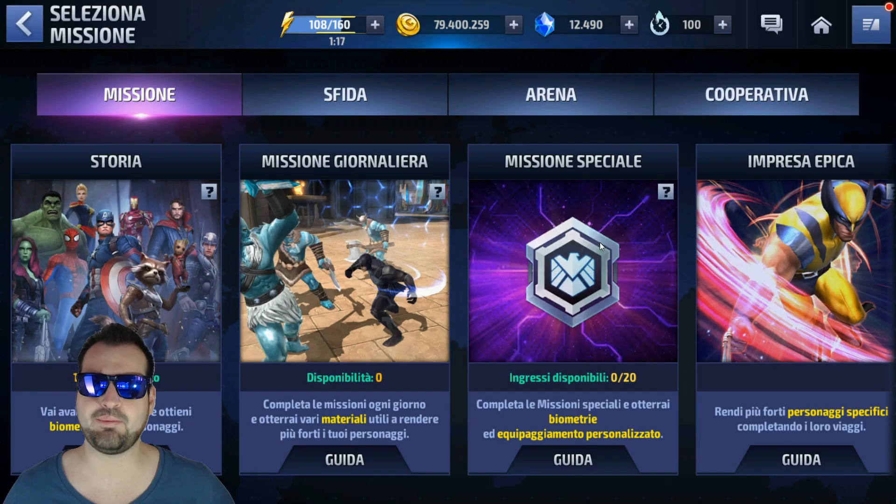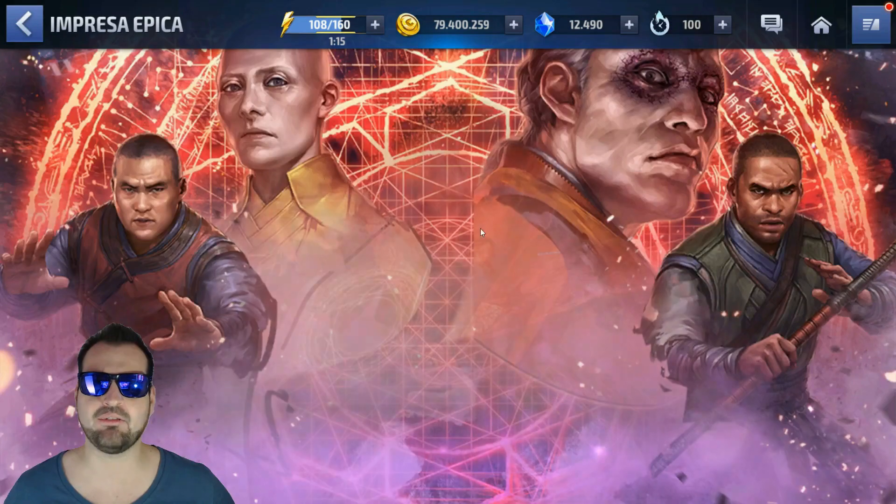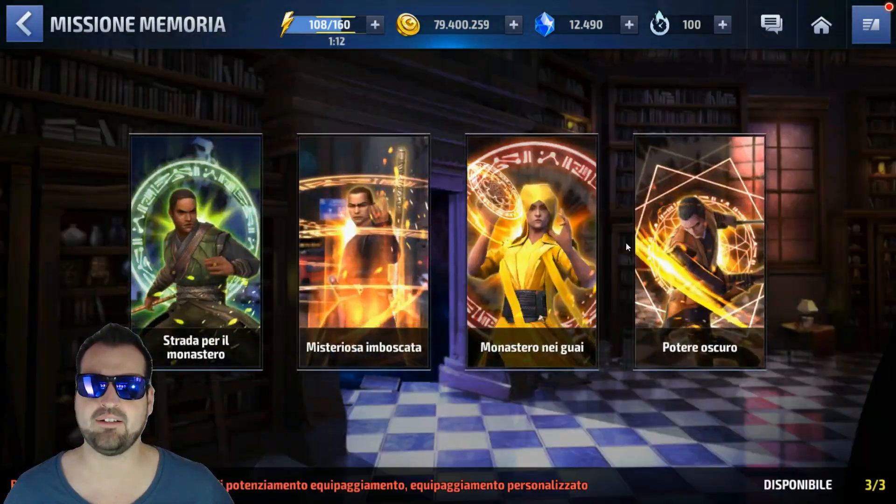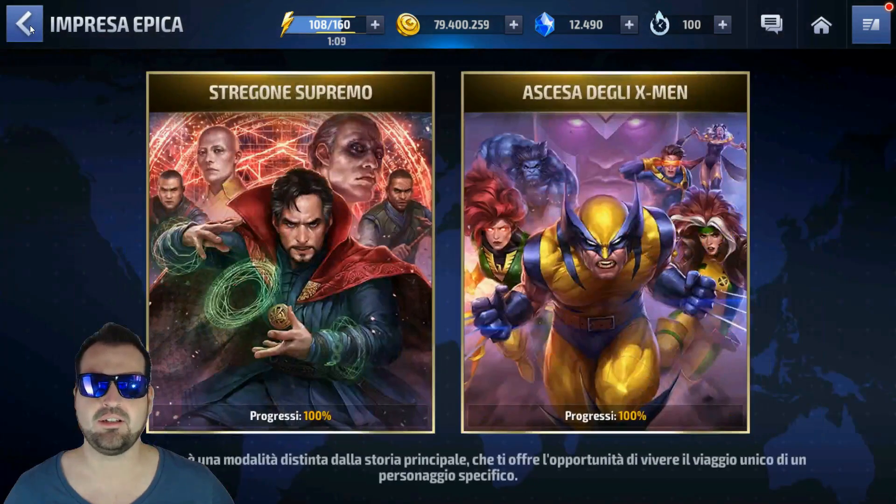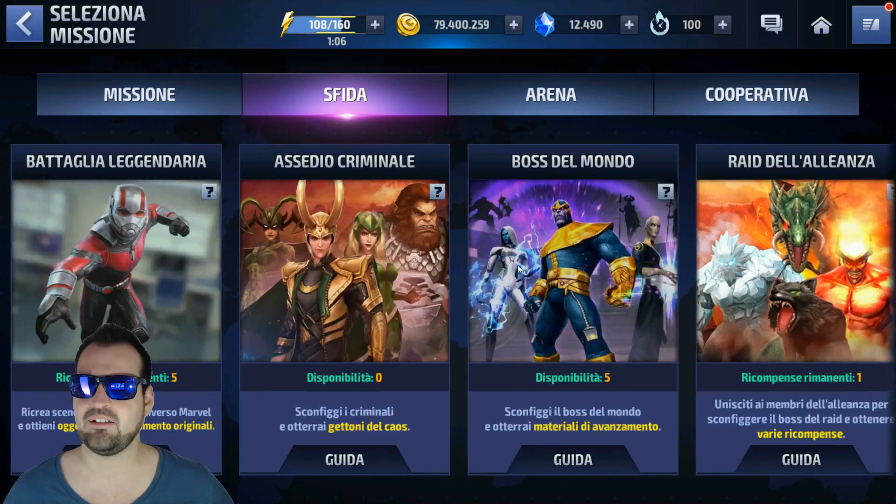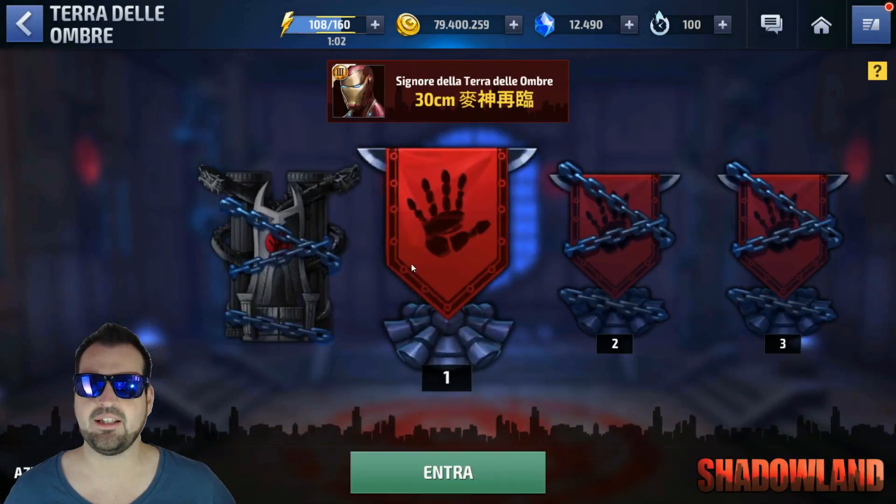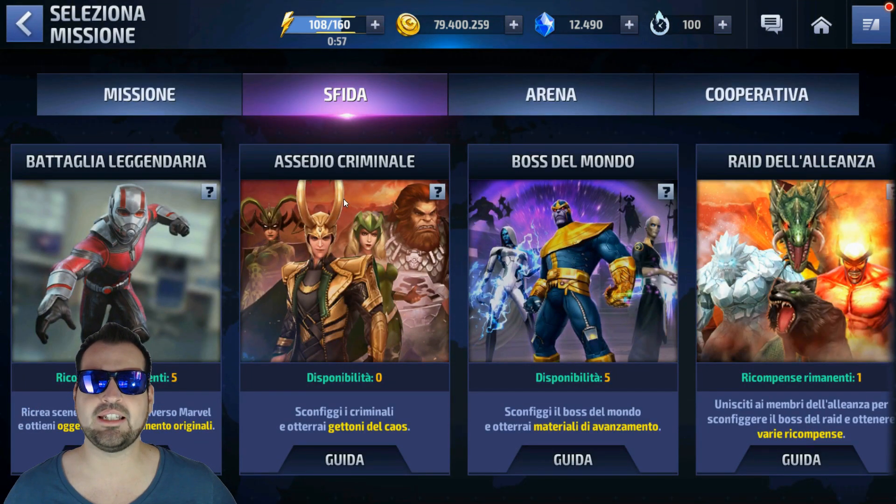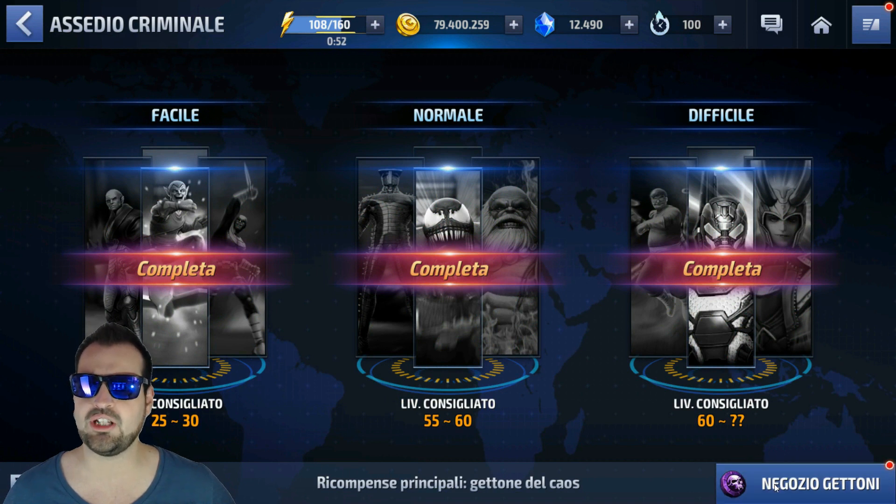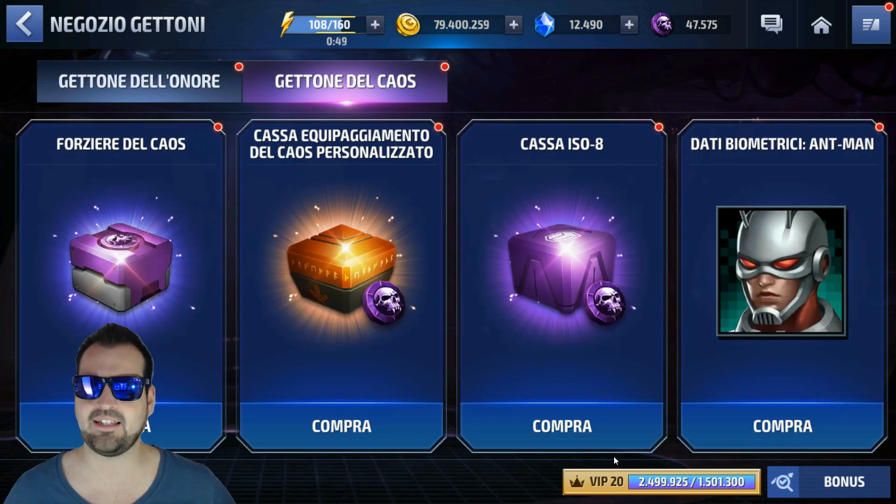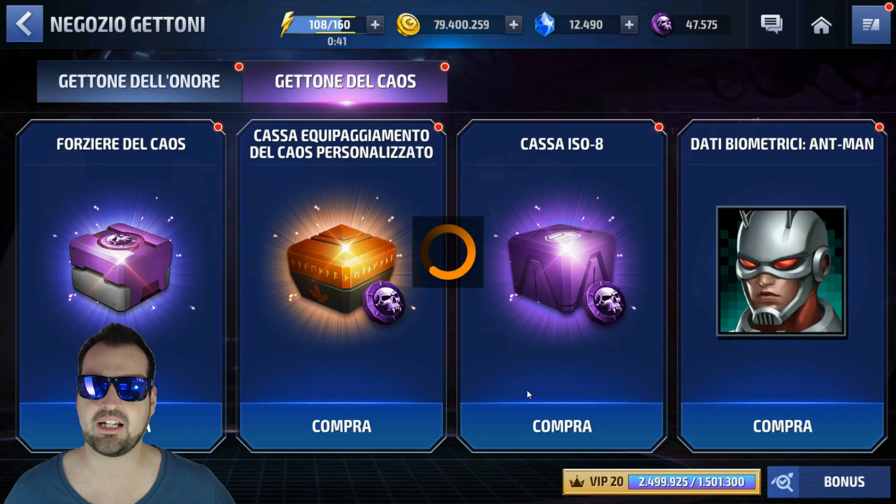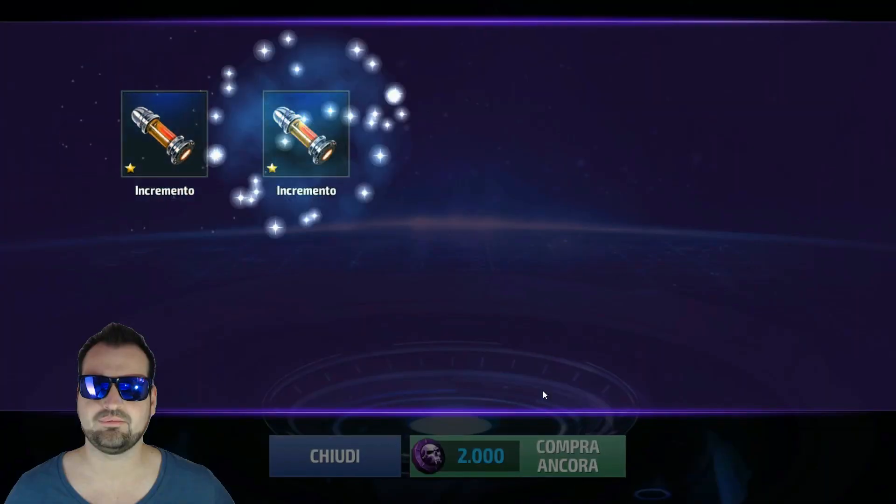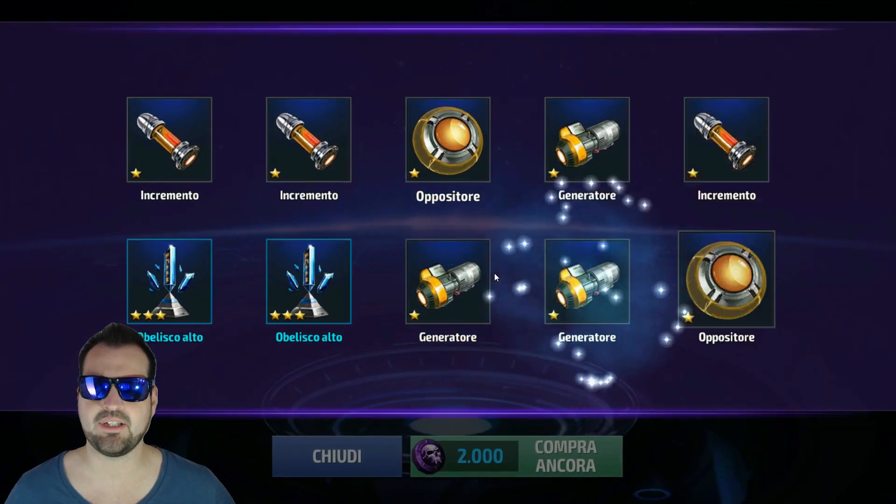Missioni speciali, oppure anche in impresa epica Stregone Supremo. Potremmo trovarli in missione memoria. In queste missioni otterremo qualche obelisco. Potremmo trovarli anche in Sfida, in Torre delle Ombre. In alcuni piani troveremo gli obelischi come ricompensa. In più, in Assedio Criminale, quando andremo a completare i nostri livelli nel negozio gettoni, potremmo grazie a quest'ultimi andare a prendere la cassa equipaggiamento del caos personalizzato. Per esempio, pagando 2000 gettoni otterremo ben 10 obelischi.